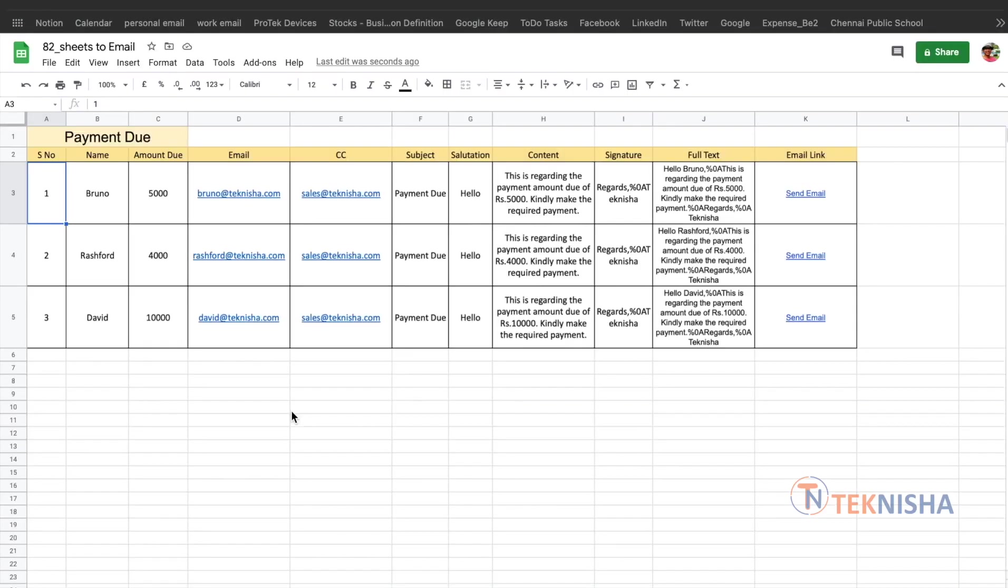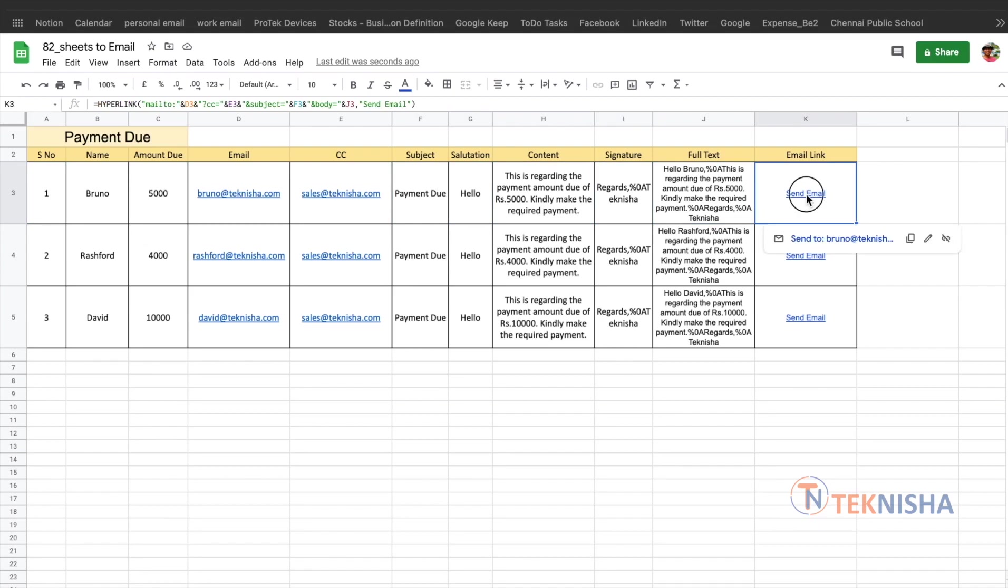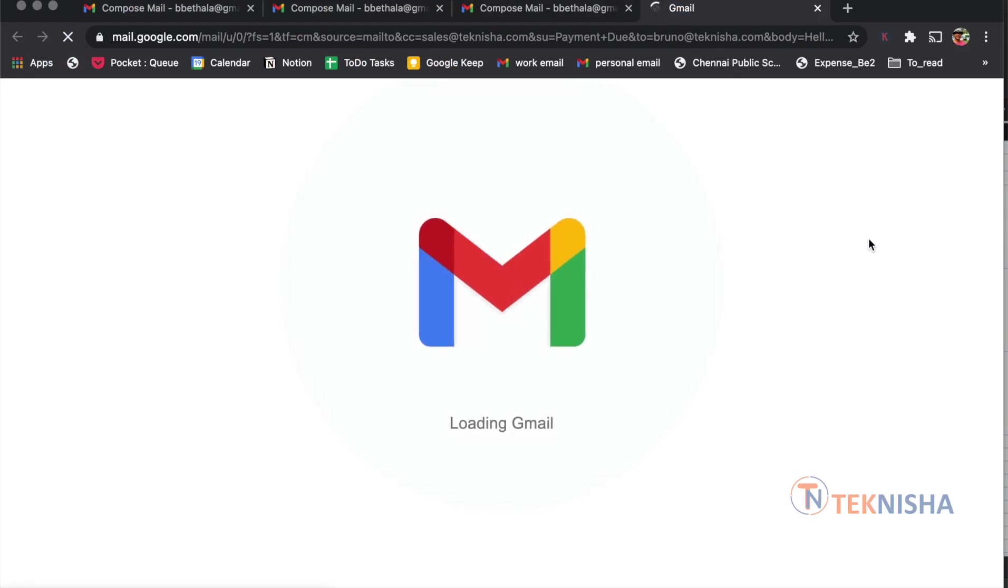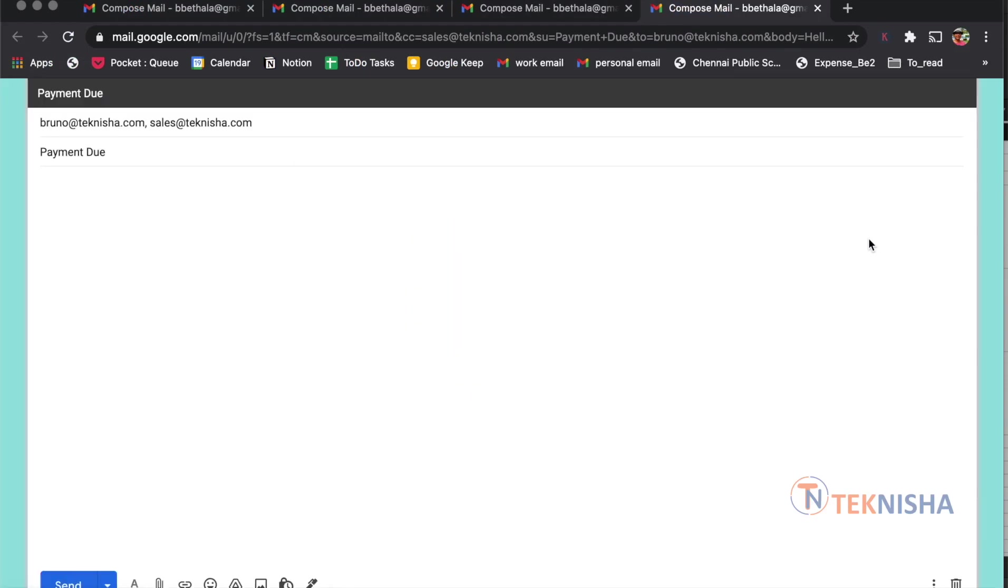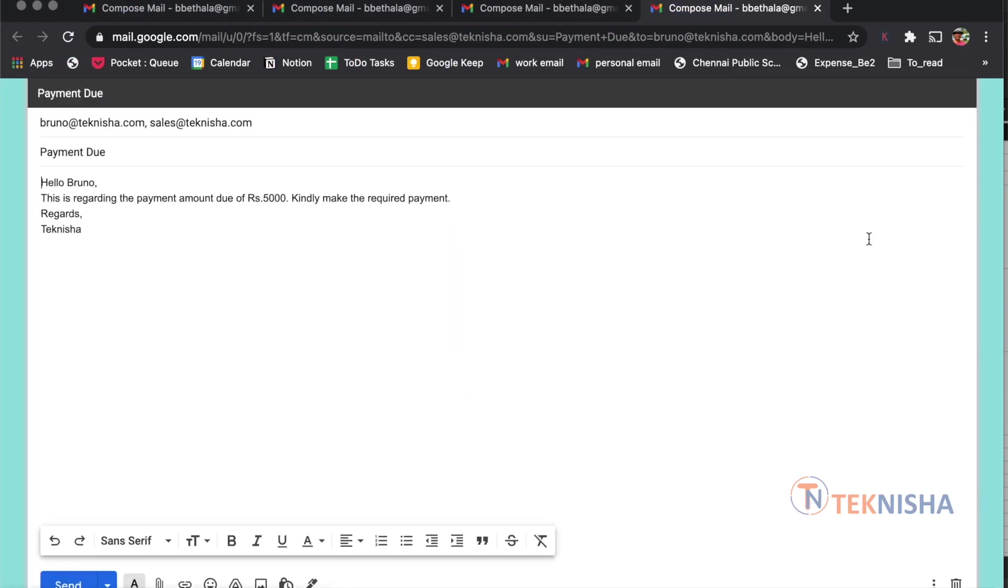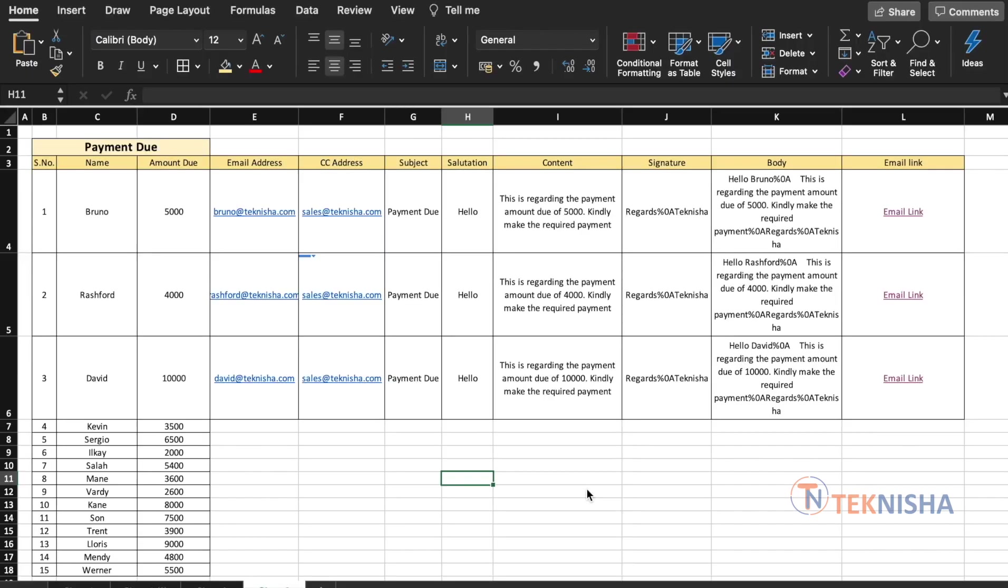The procedure is exactly same when you use Google Sheets. So here is the same information in Google Sheets with the exact same formulas. And all we need to do is click the link. And this would create again an email using Gmail with the particular customer name and the amount due.